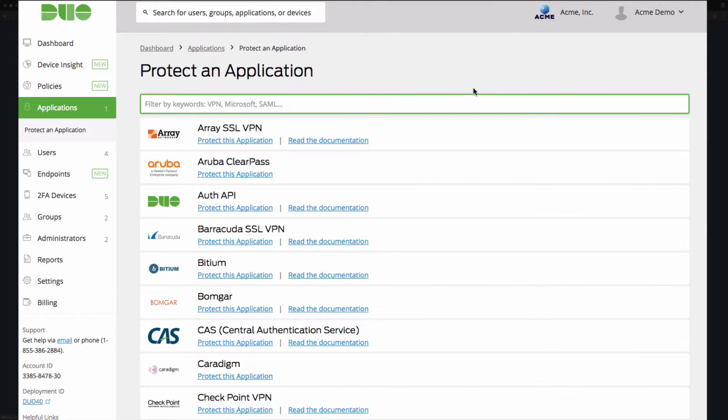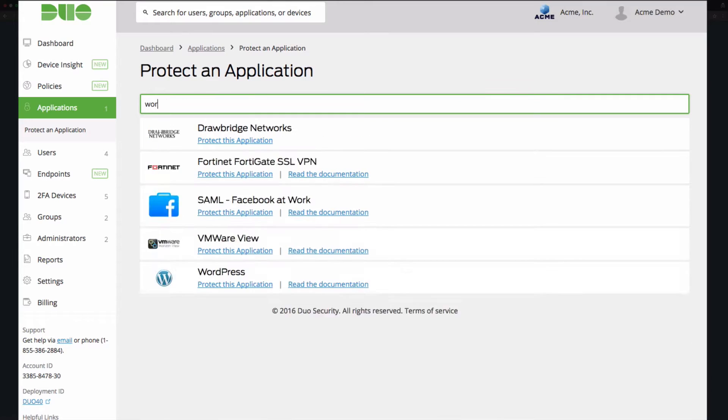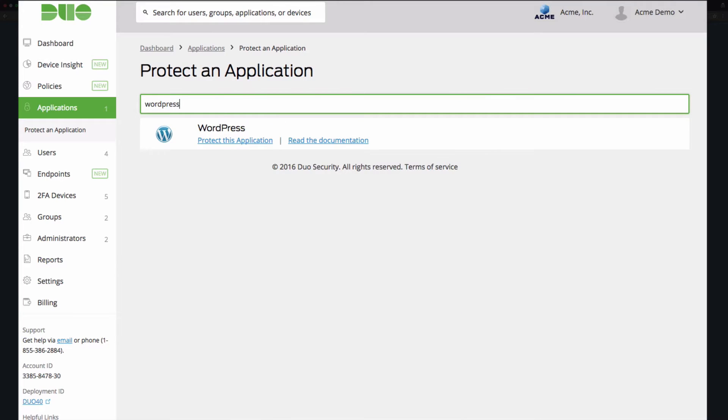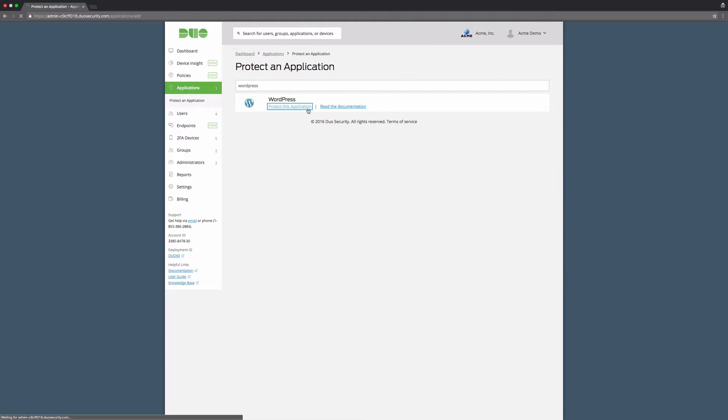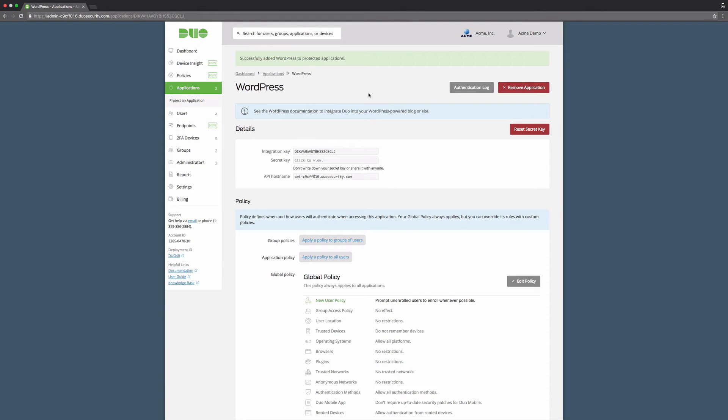Type in WordPress. Under the entry for WordPress, click protect this application, which takes you to your new application's properties page.